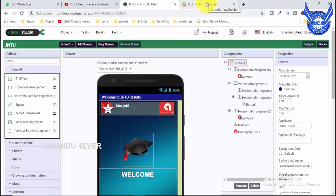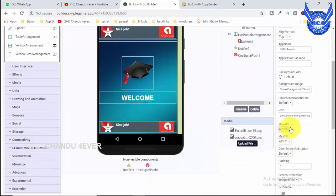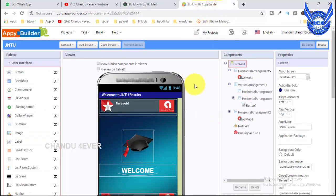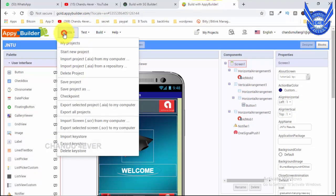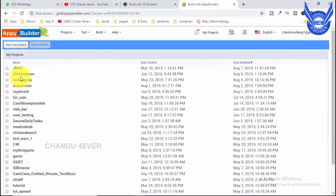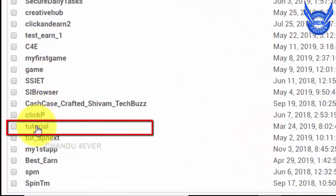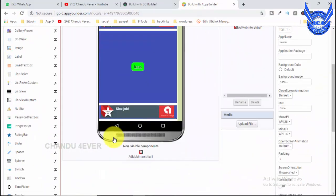So we have to upload this app to APK. We have to download this app and download it. So we have to select a small project.